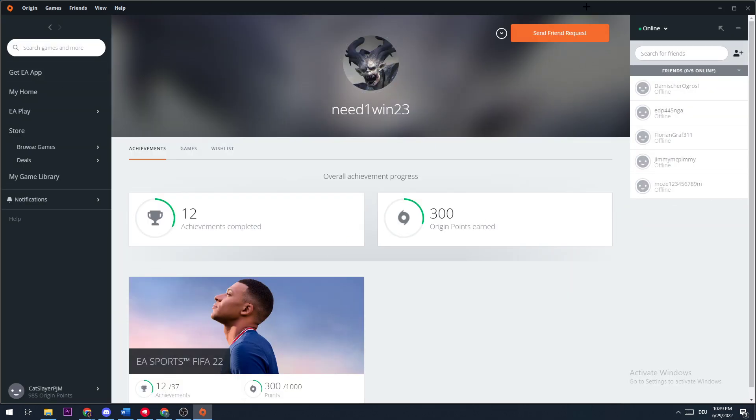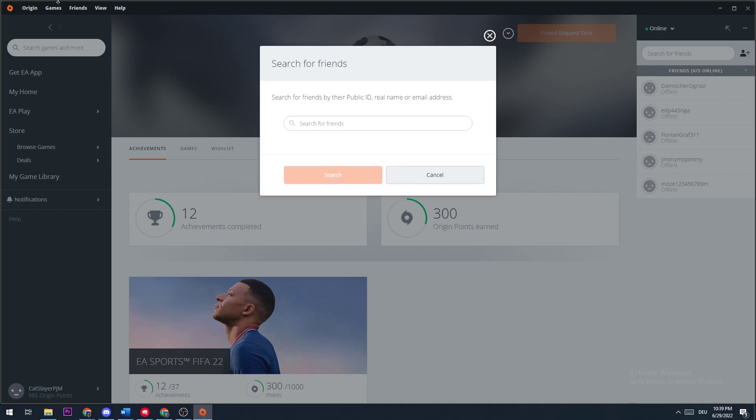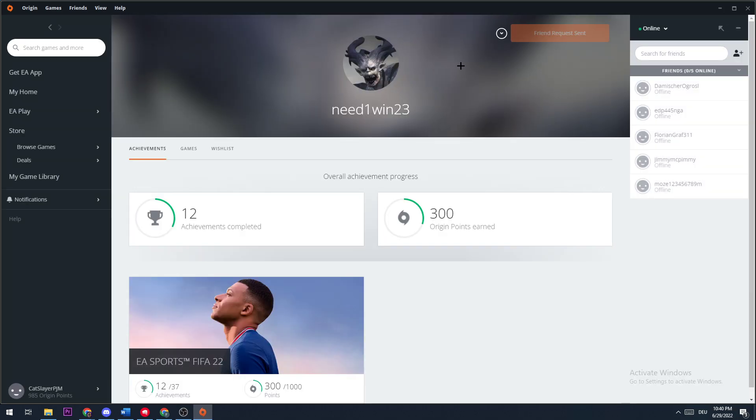Afterwards, you'll probably be able to send the friend request again. Or if this is not the case, just go to friends, add friend, and then paste what you copied and go to search. Then you will see the profile and send a friend request.